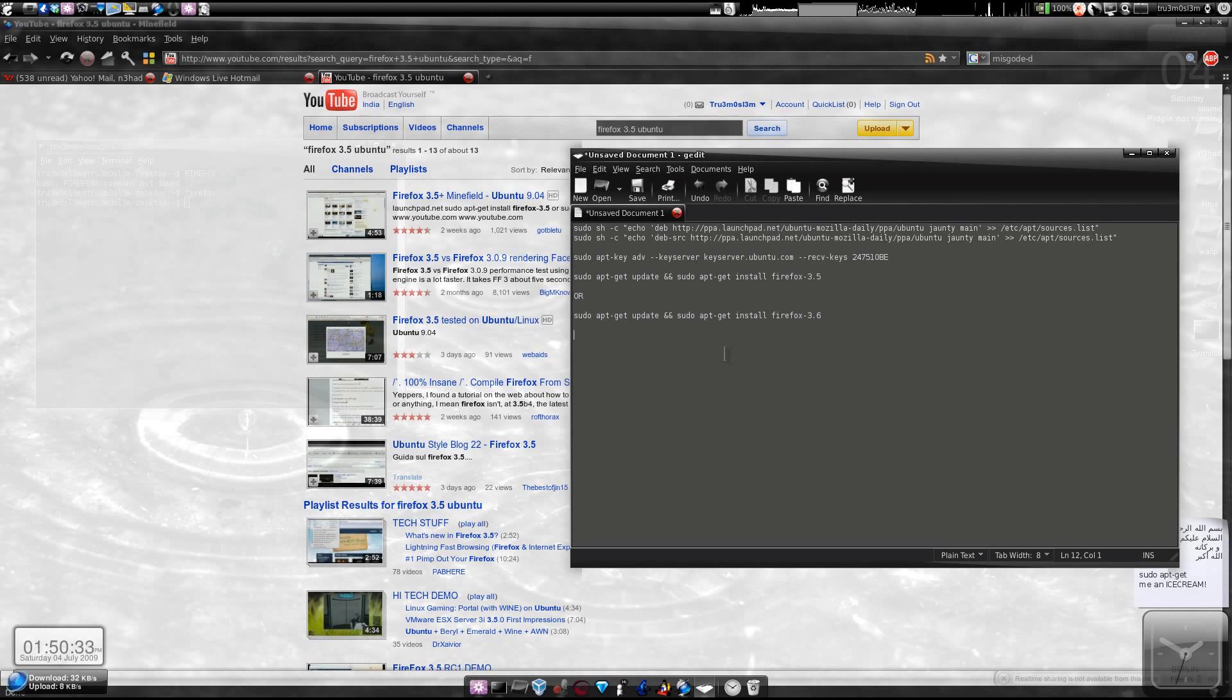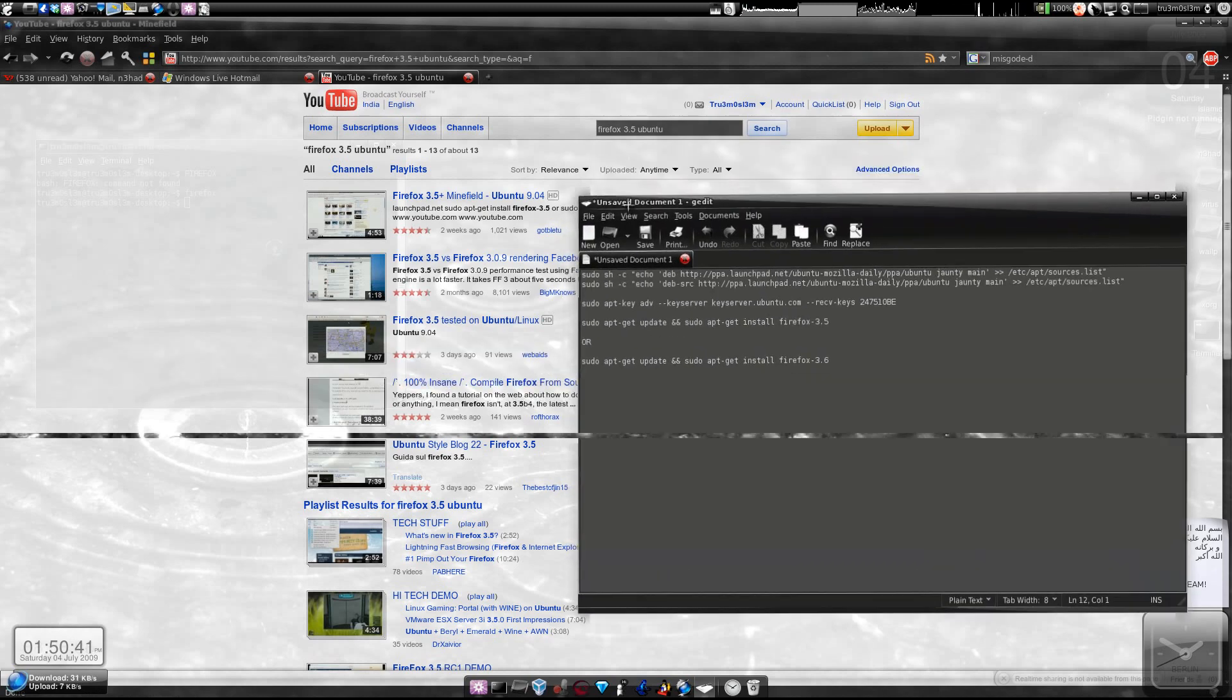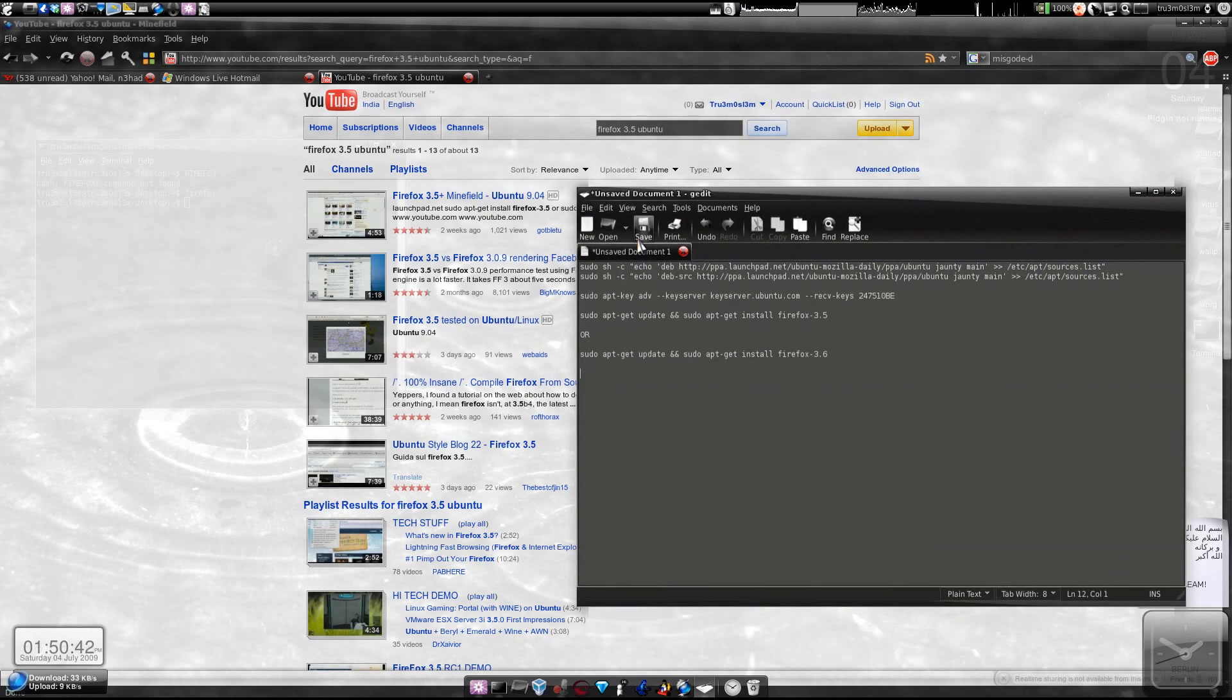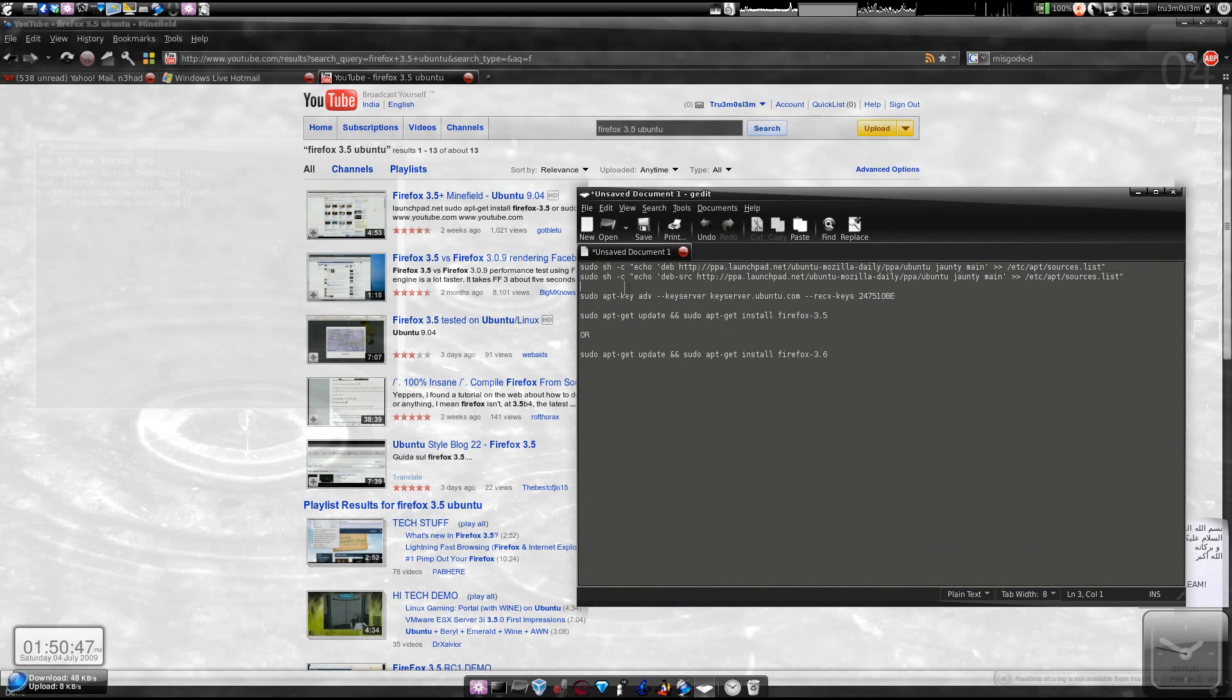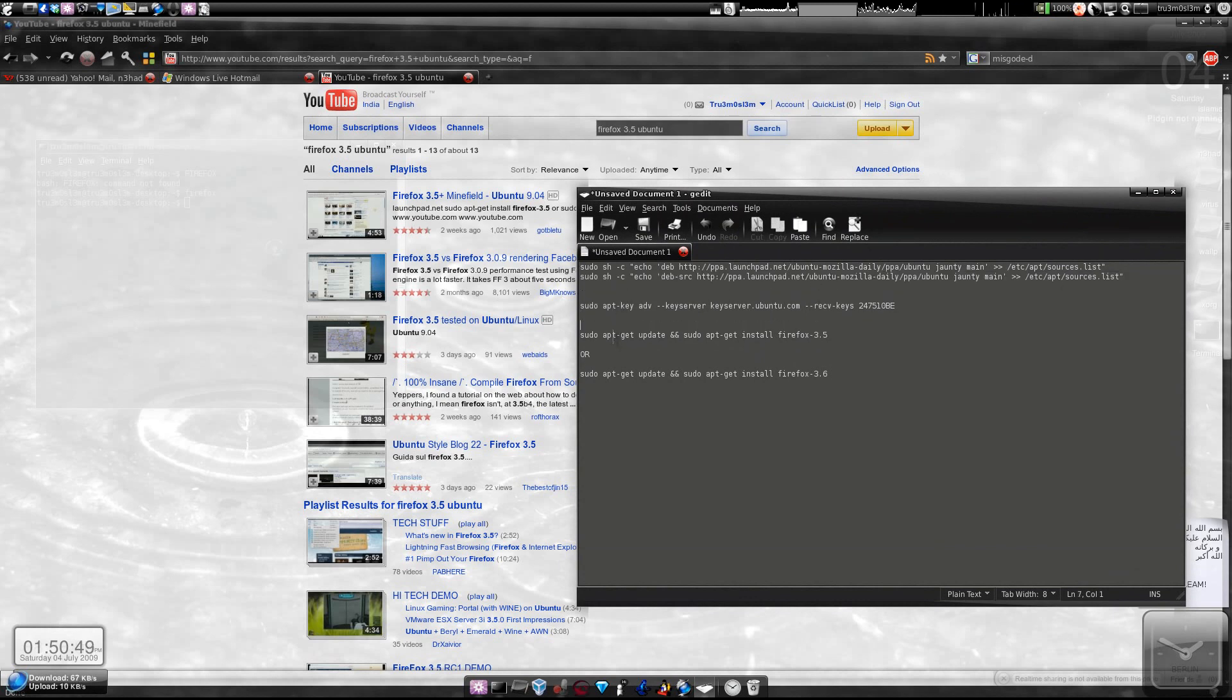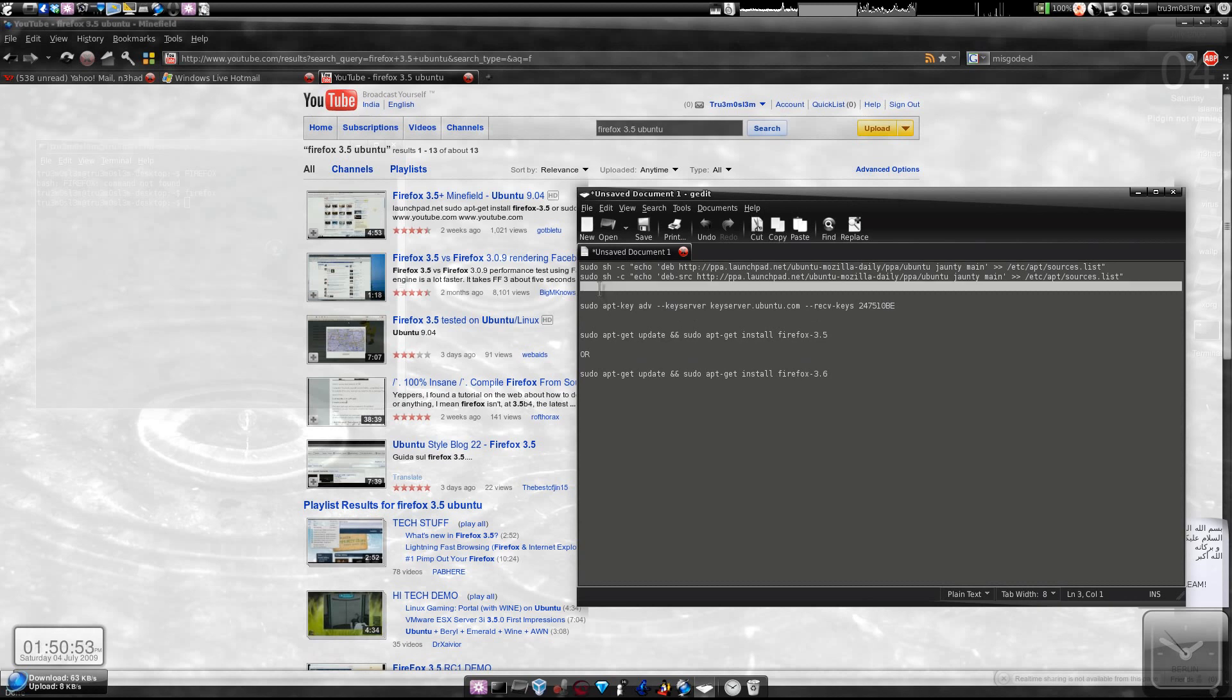So if you want to make Firefox 3.5 or 3.6 (the alpha version of 3.6) the default browser in your OS, I'll give you a workaround. It's not really recommended, but if you want to do it, just follow the tutorial.